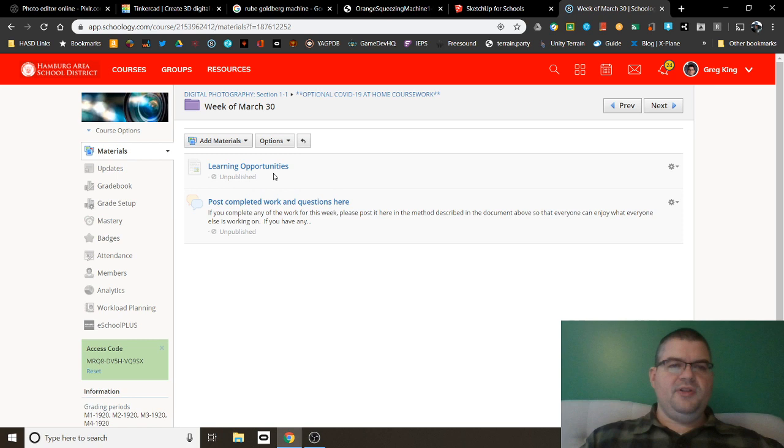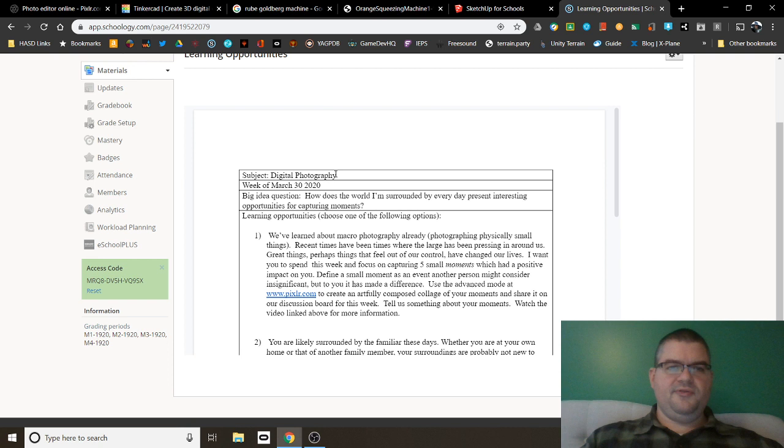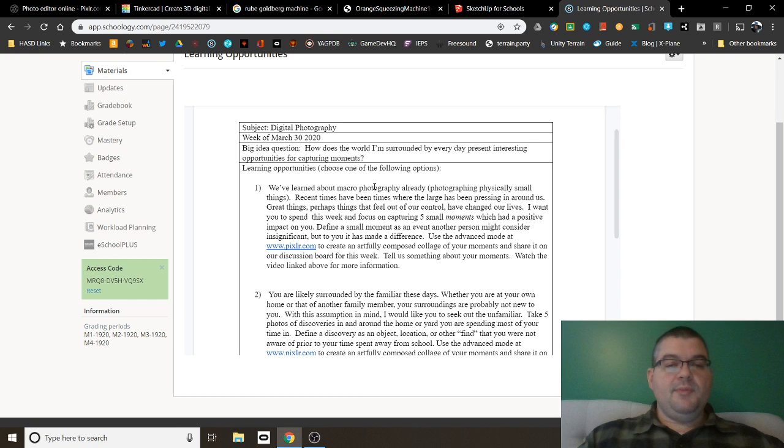Now, if you click on the learning opportunities page here, we're going to see an embedded Google Doc. In this Google Doc, you're going to see your subject, digital photography, what week that we're working on, what question we're asking ourselves for this week, and a couple of options that you have. So for this week, our question we're asking ourselves is, how does the world I'm surrounded by every day present interesting opportunities for capturing moments? And then I'm going to give you two learning opportunities.